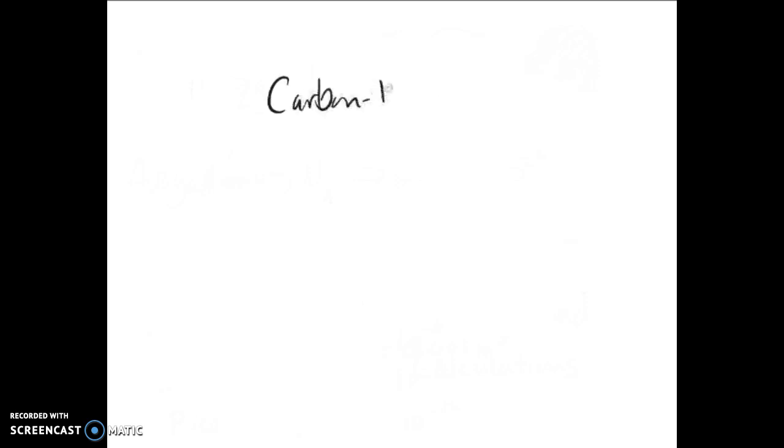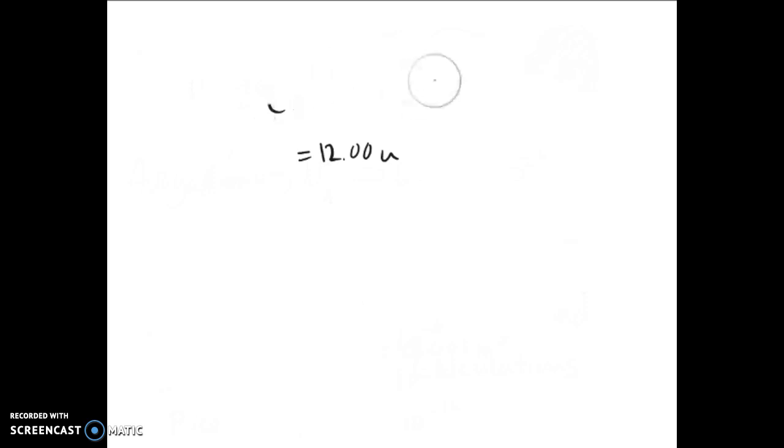Some standards for atomic mass that we'll talk about: it was originally based on hydrogen, was later based on oxygen 16, but is currently based on an isotope called carbon 12. One atom of carbon 12 is equal to exactly 12U. Now, Avogadro's number that we talked about just a second ago is coming back. It is the number of carbon atoms in 12 grams of C12, which is that 6.022 times 10 to the 23rd.